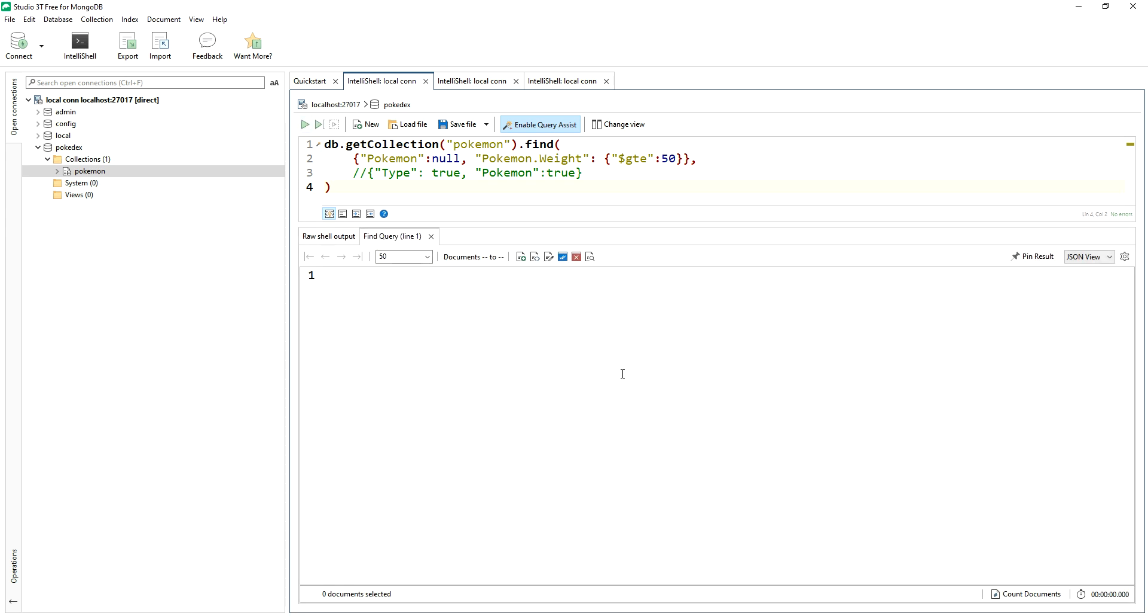Because literally, there could be no documents that have a null key and something inside of that key being greater than equal to 50.